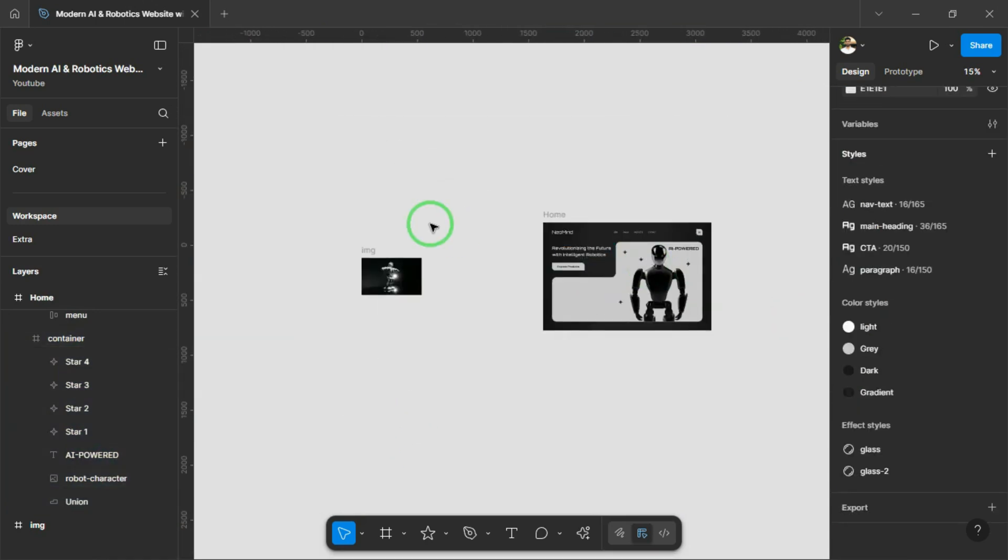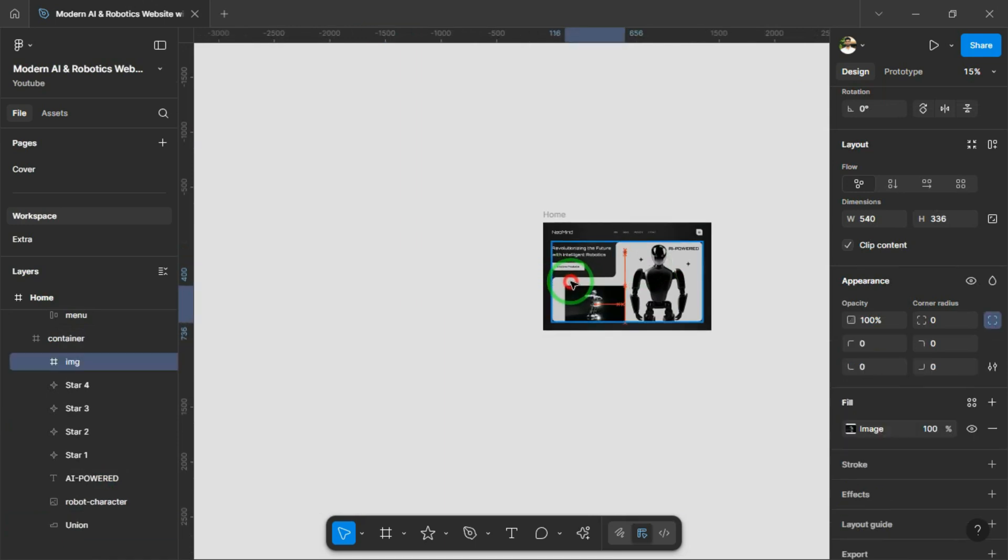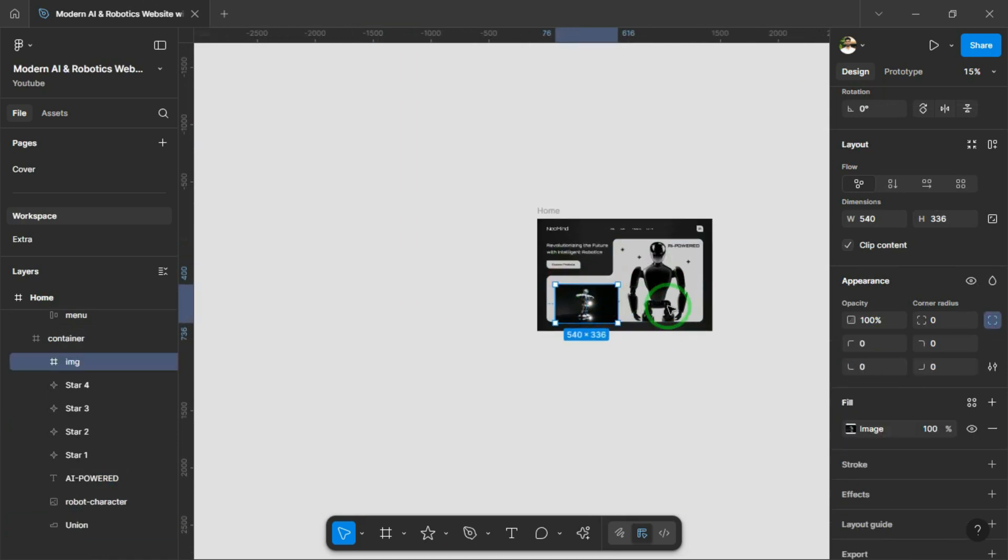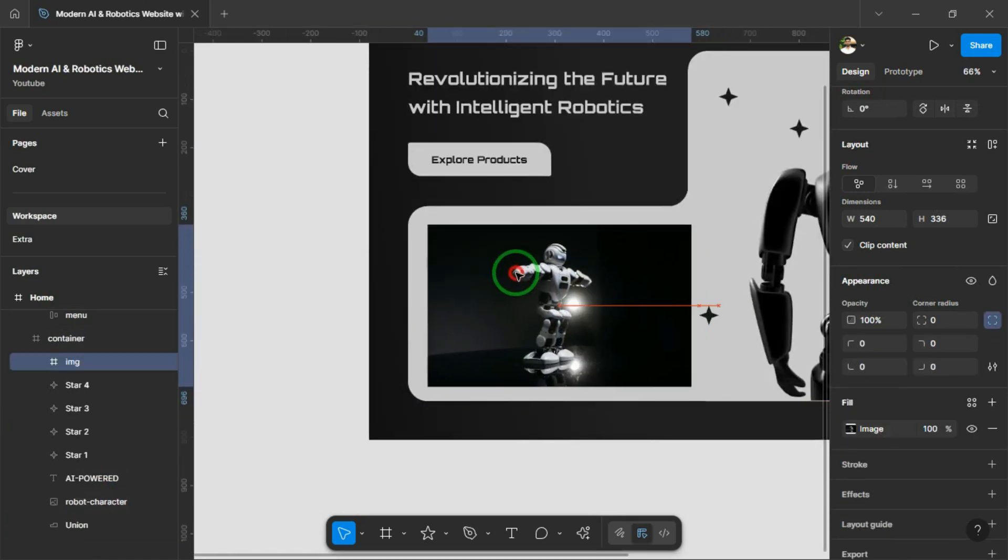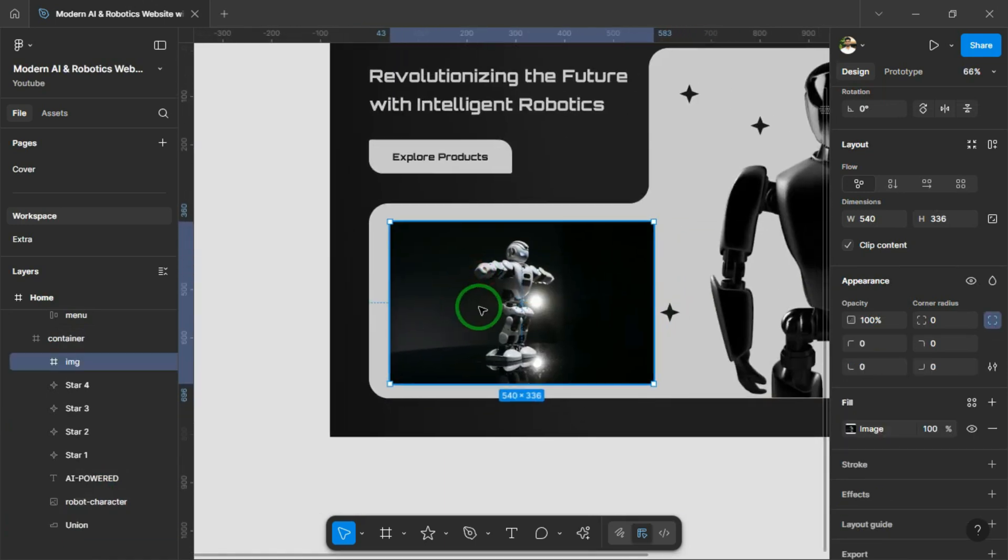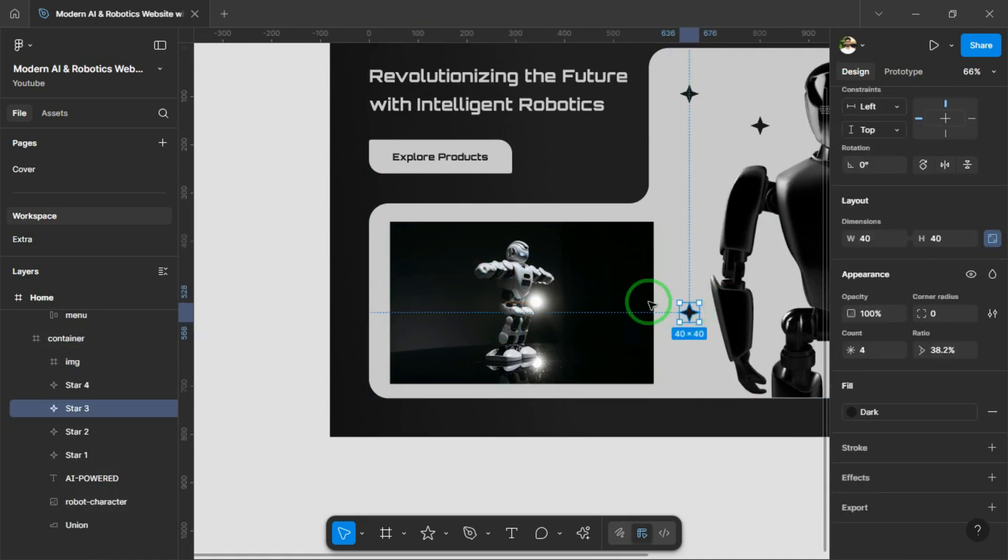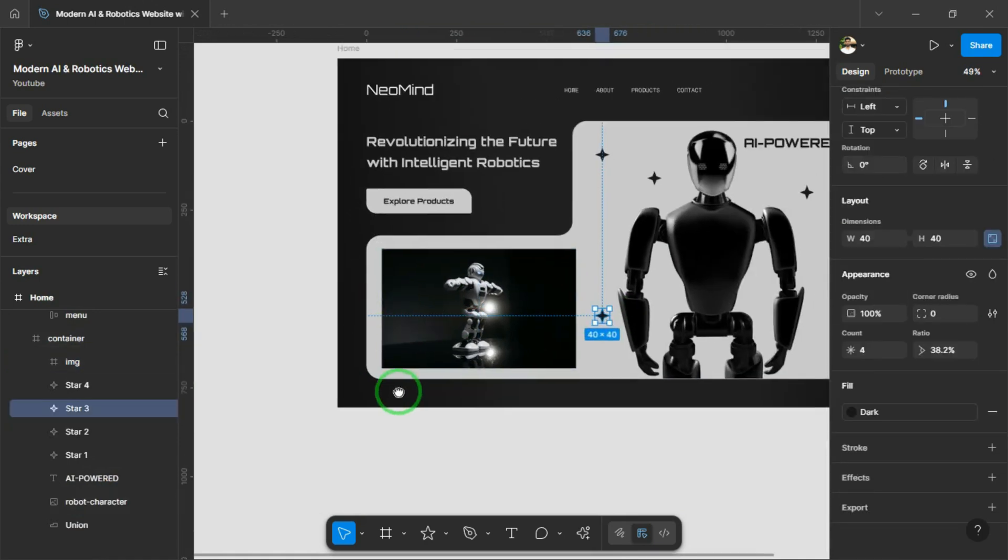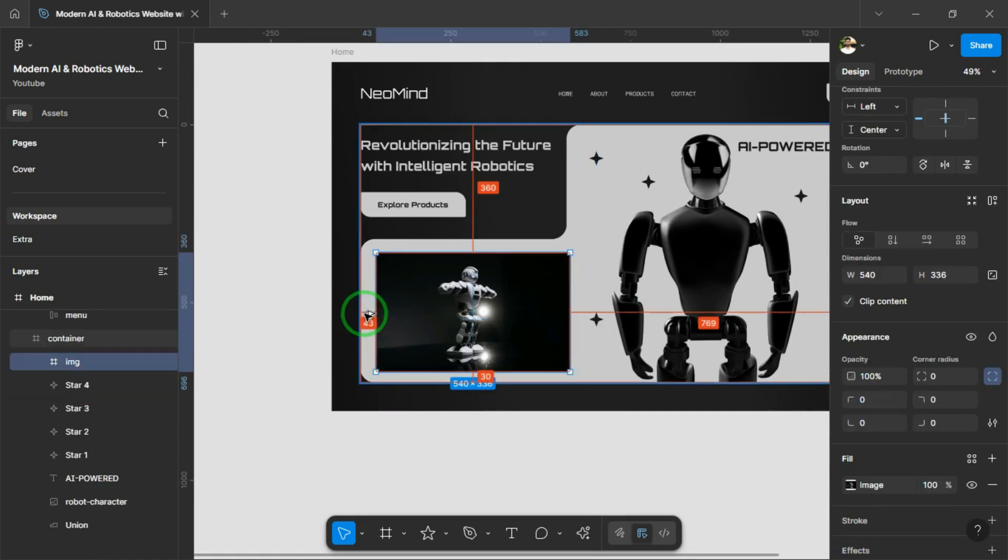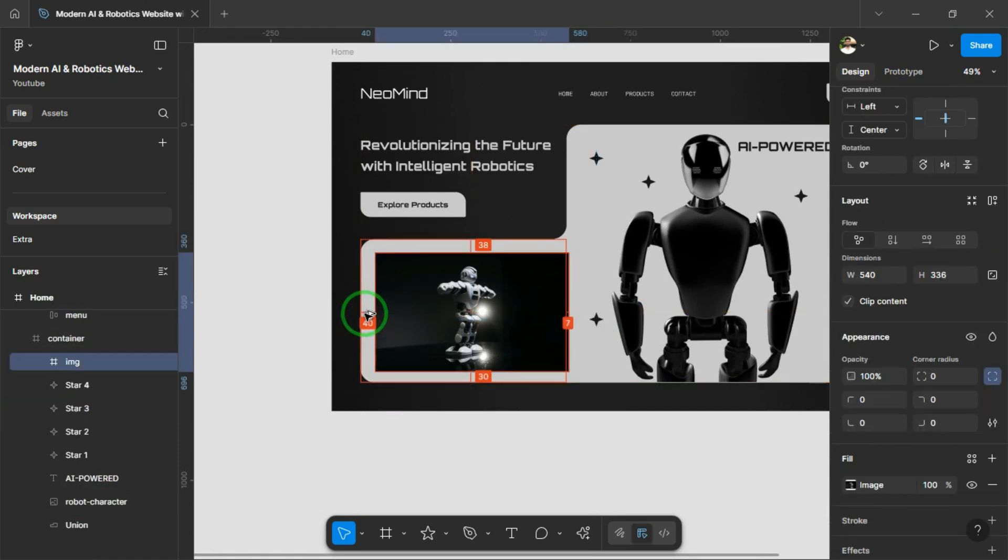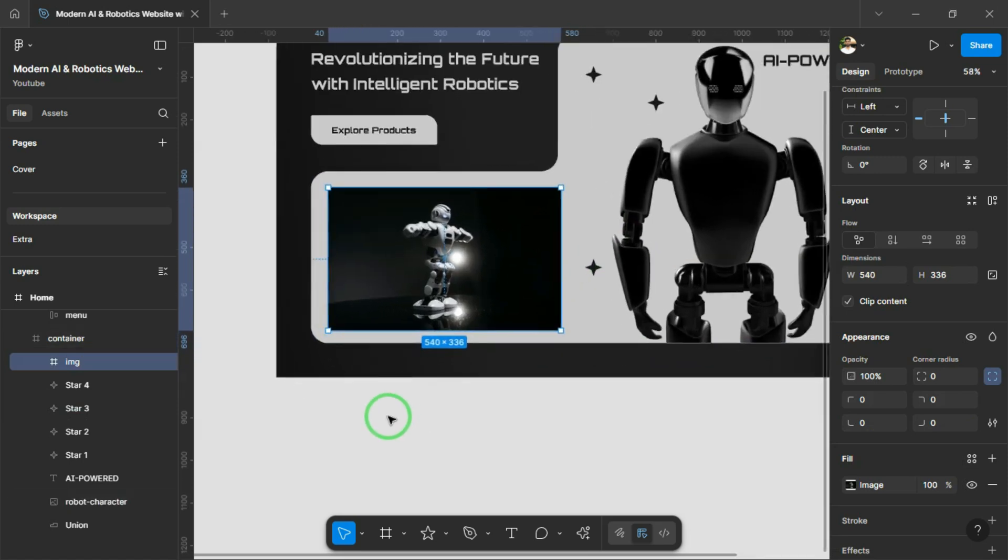In the same section, we'll add a video container card to showcase a product demo or intro video. I'll adjust the padding and border radius of the video card and add a text at the bottom right that says Revolutionizing the Future with Intelligent Robotics. Then I'll add a play button with a sleek glass effect as the background.